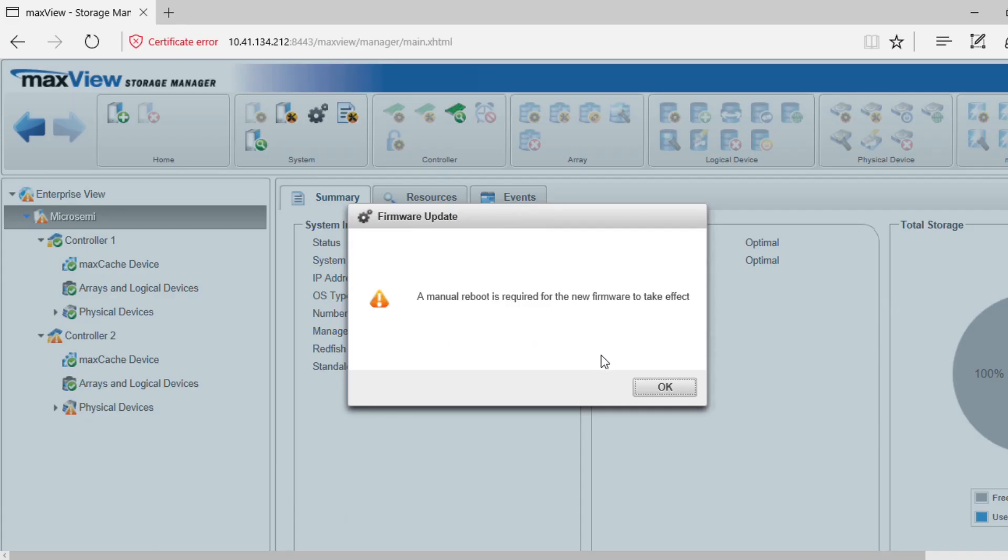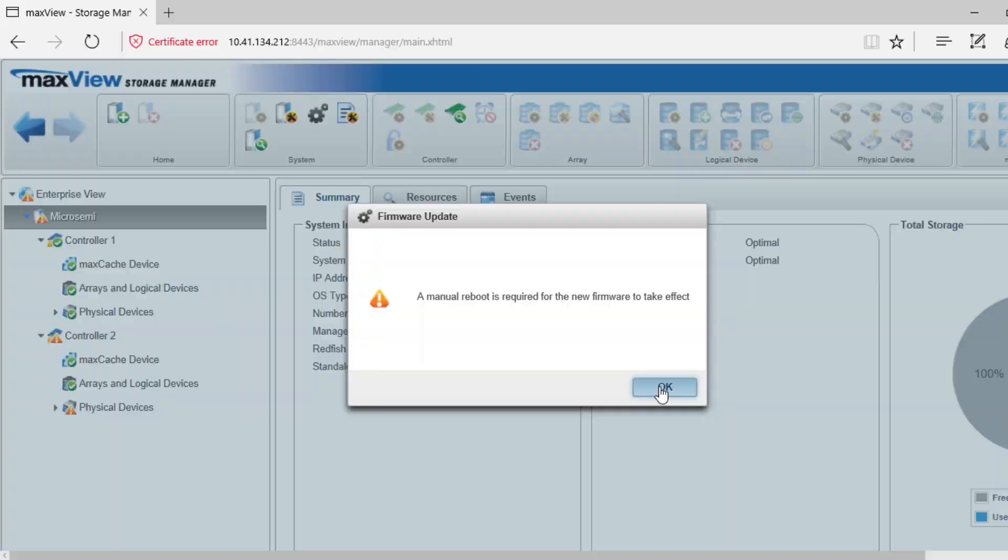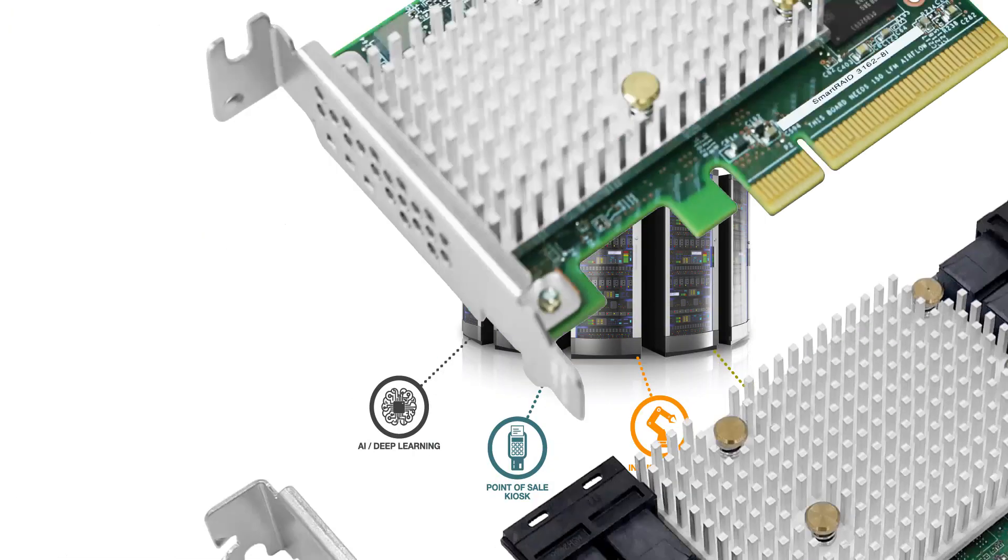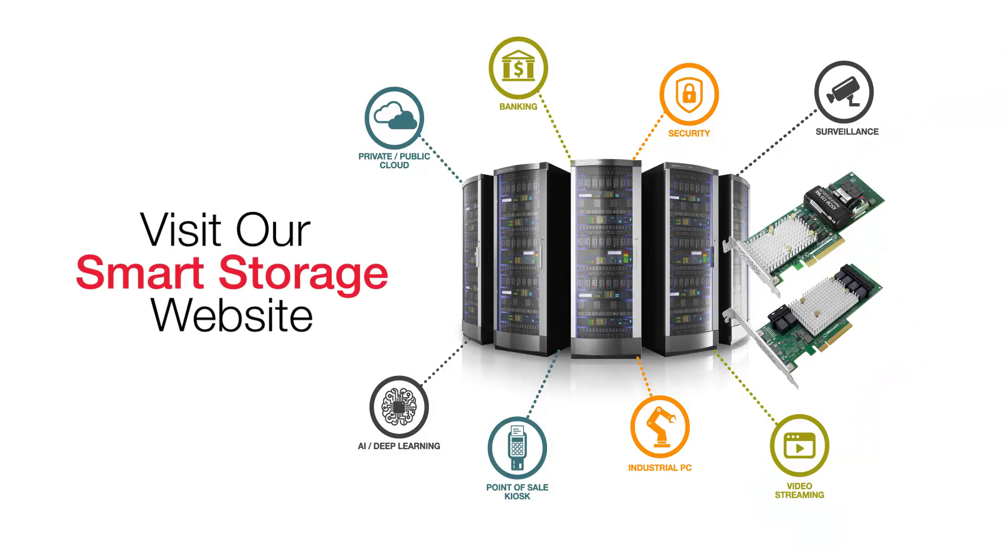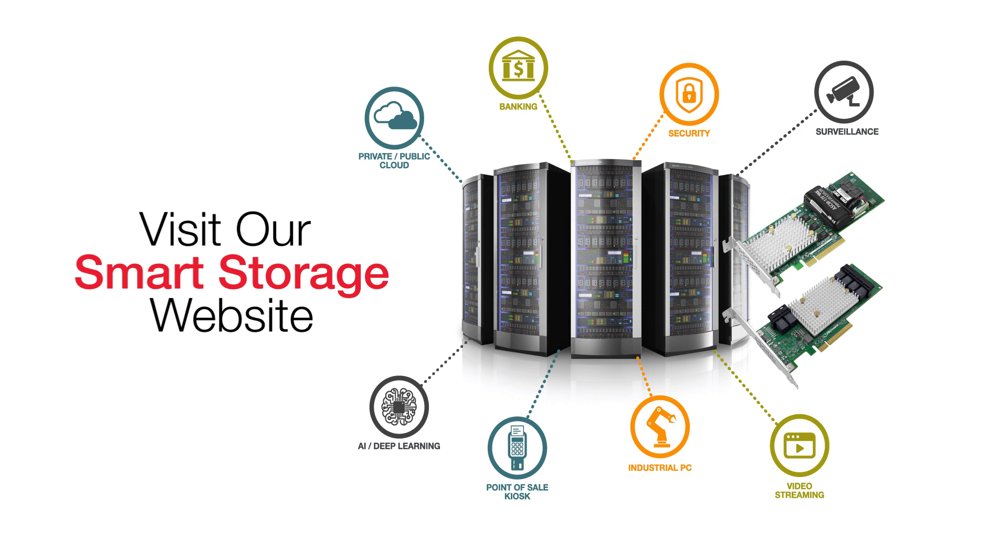Restart the server to activate the new firmware image. Thank you for watching this video. For more information on our storage solutions, visit our Smart Storage website listed in the description of this video.